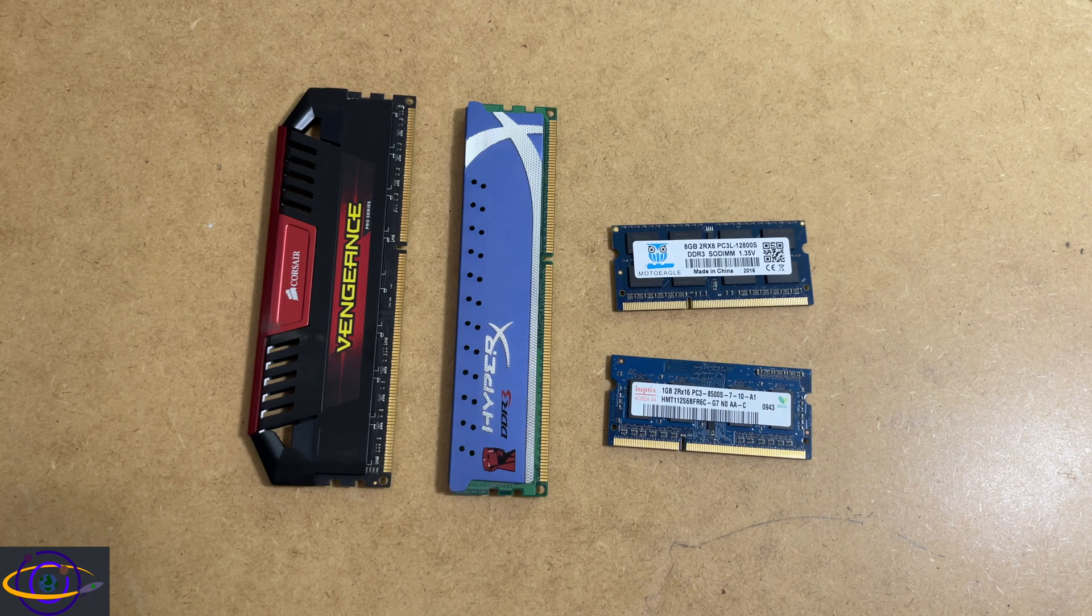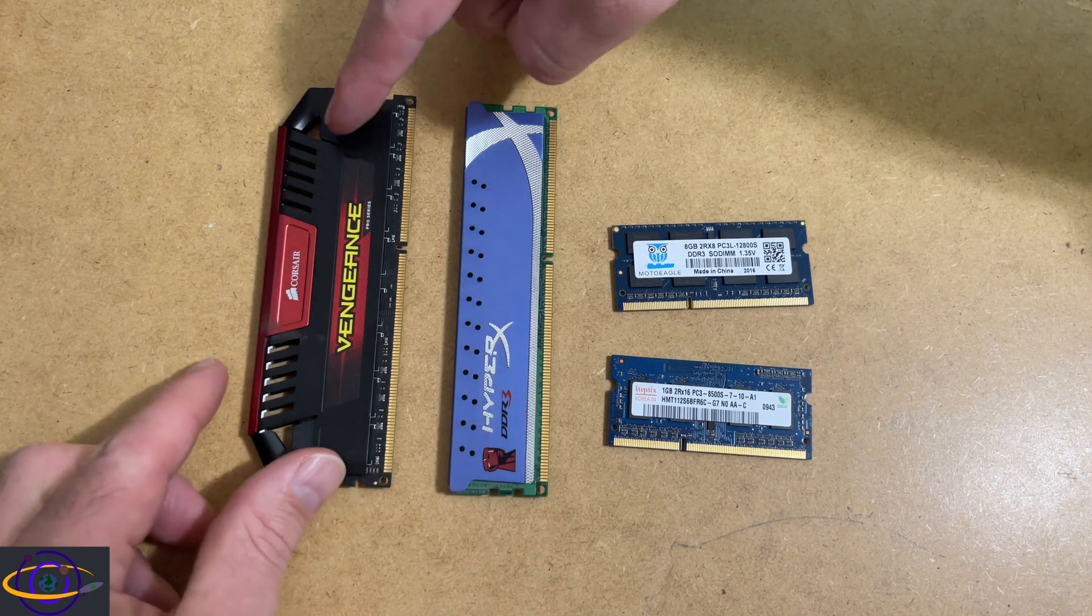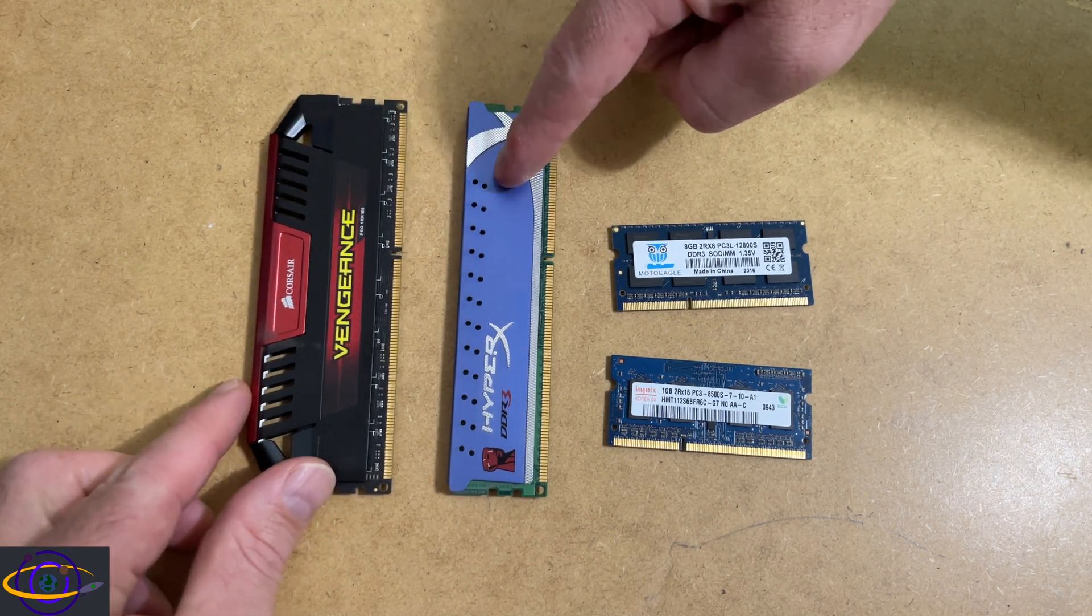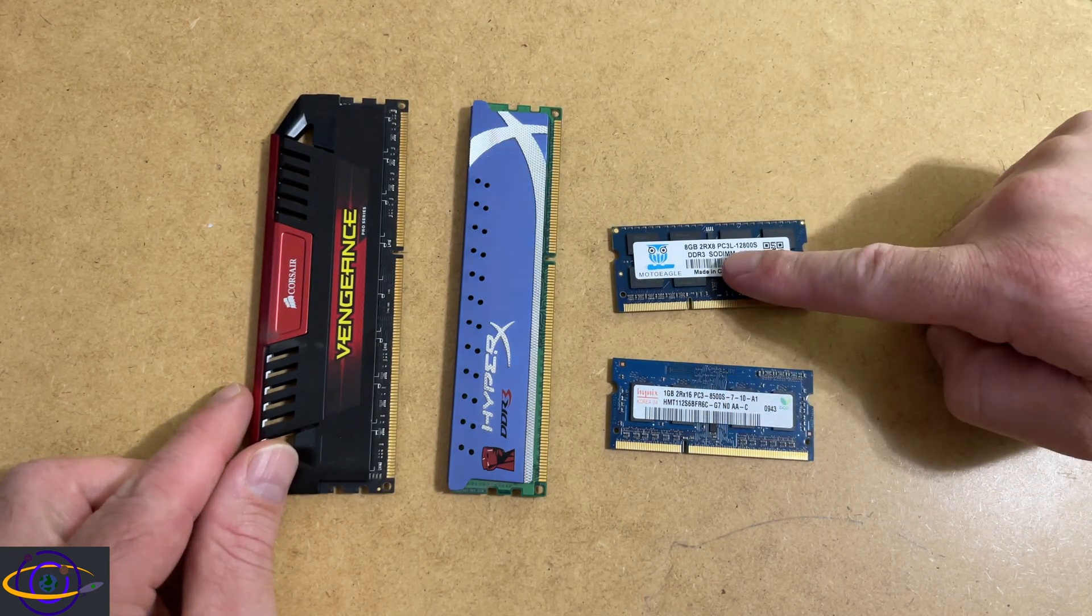What's the difference? Well, over here you see we have two DIMMs, for example, and over here we have two SODIMMs.